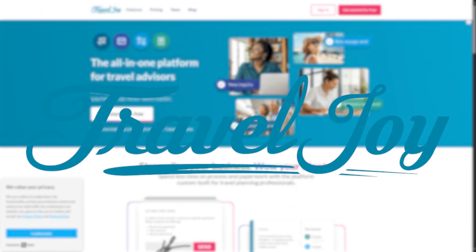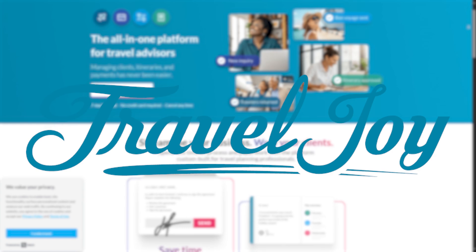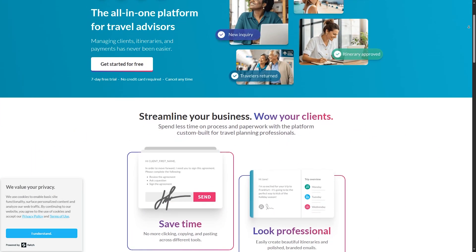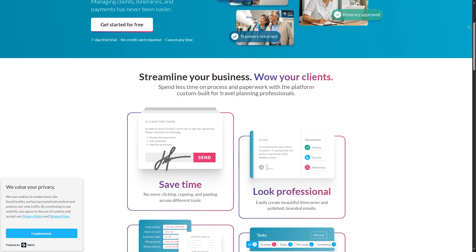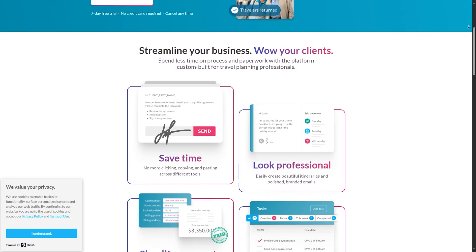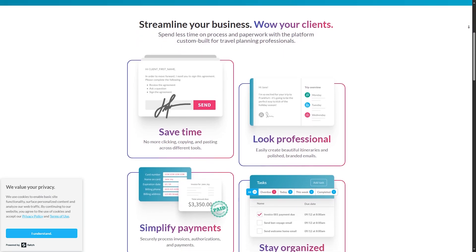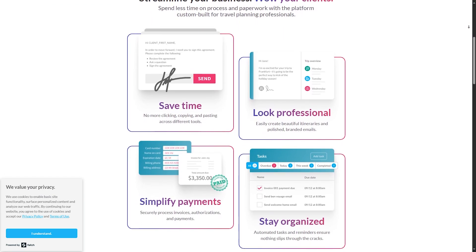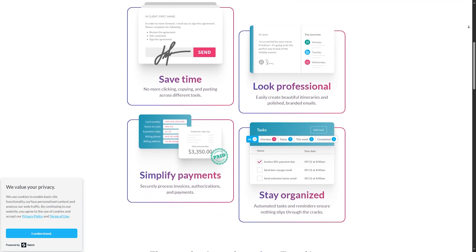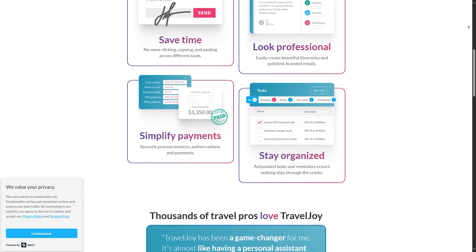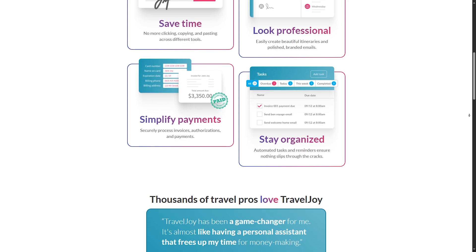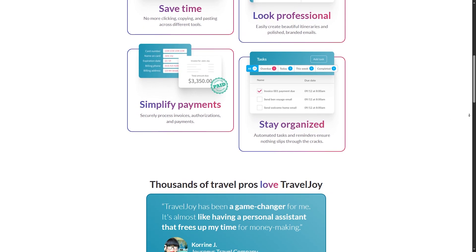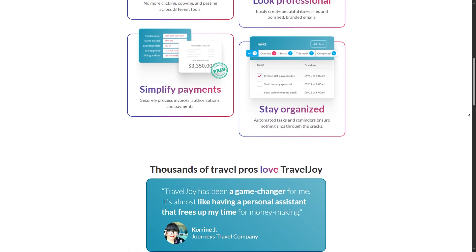Starting off at number five, we have TravelJoy. It has many features like number one, customer itinerary builder. You can easily create and send beautifully designed itineraries. Number two, client portal. Secure communication and document sharing with clients, so you'll not be worried about leaking of any data. Number three, task automation. Streamlines workflows by automating routine tasks.